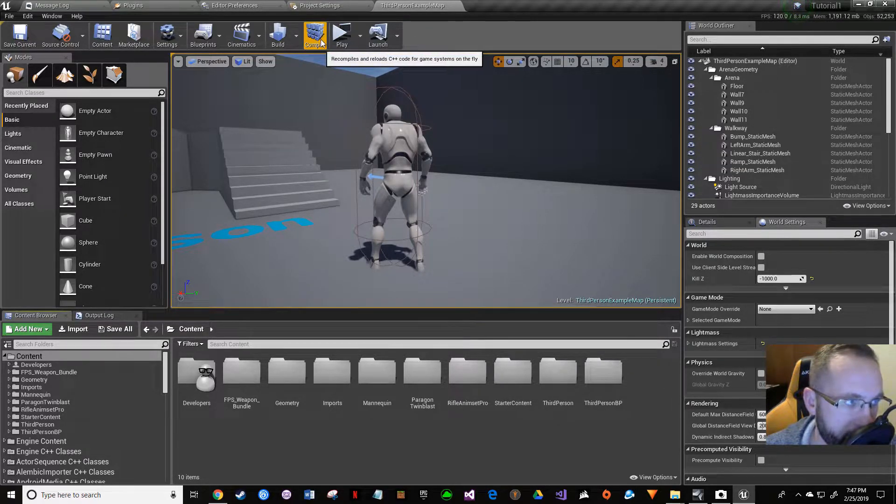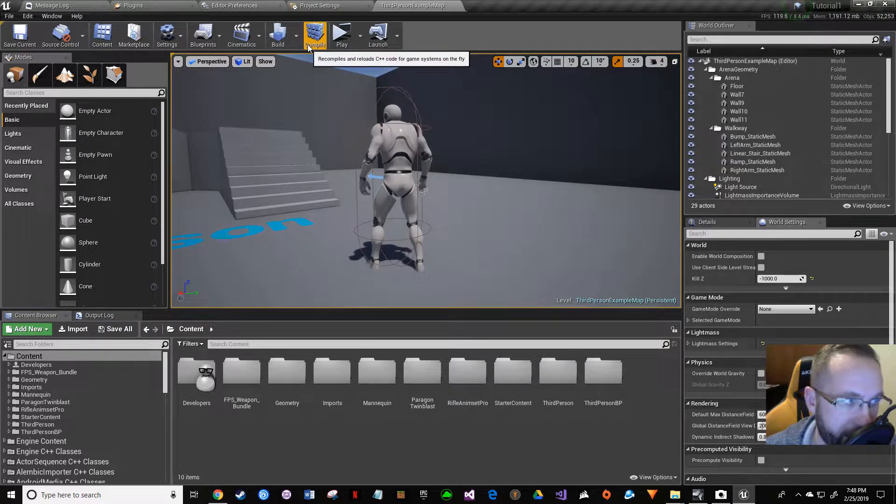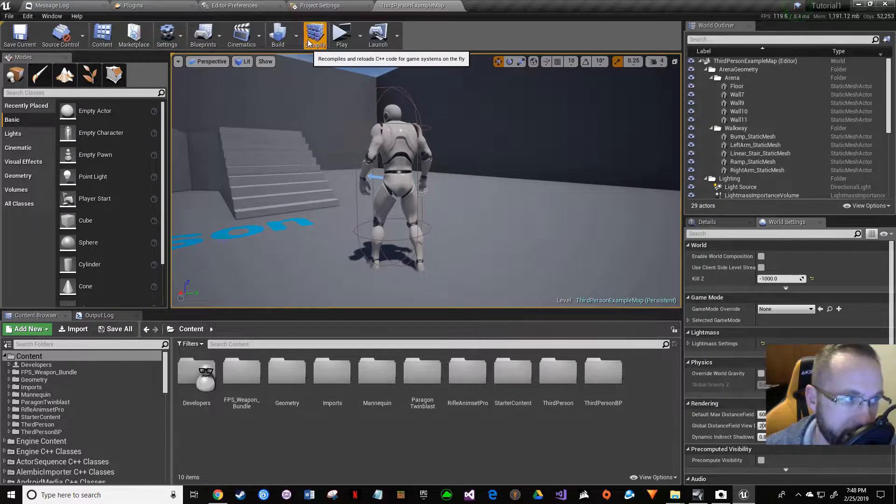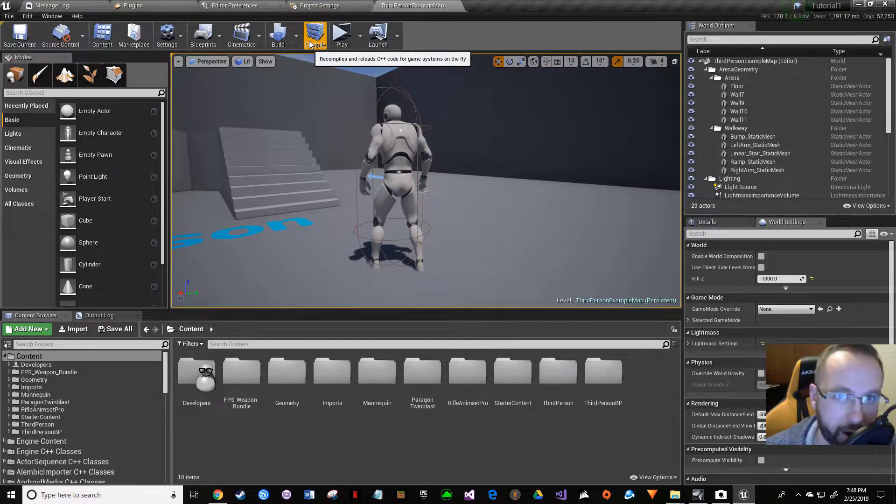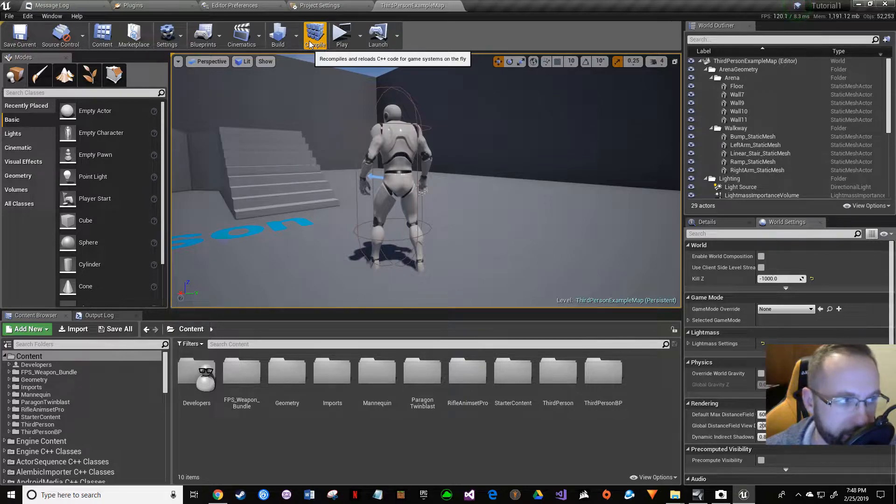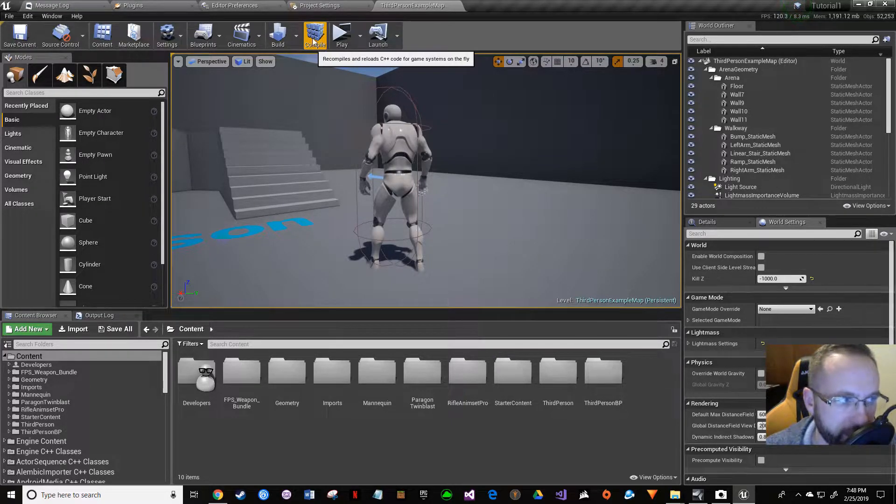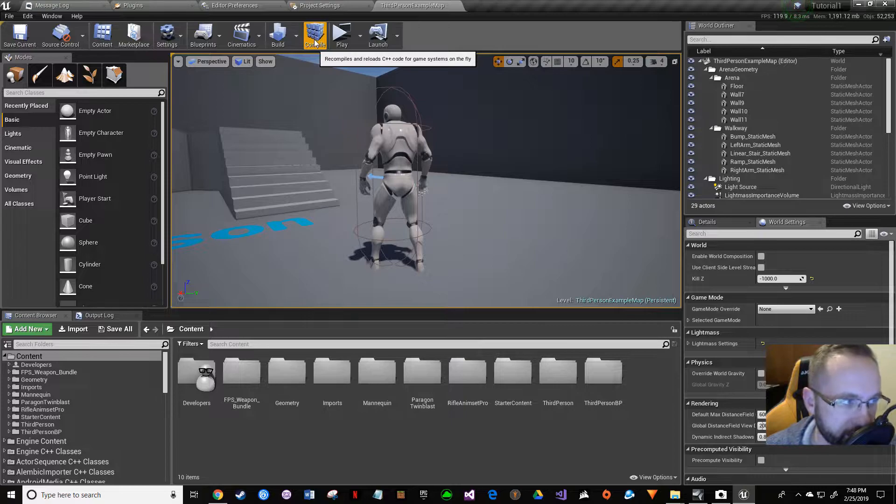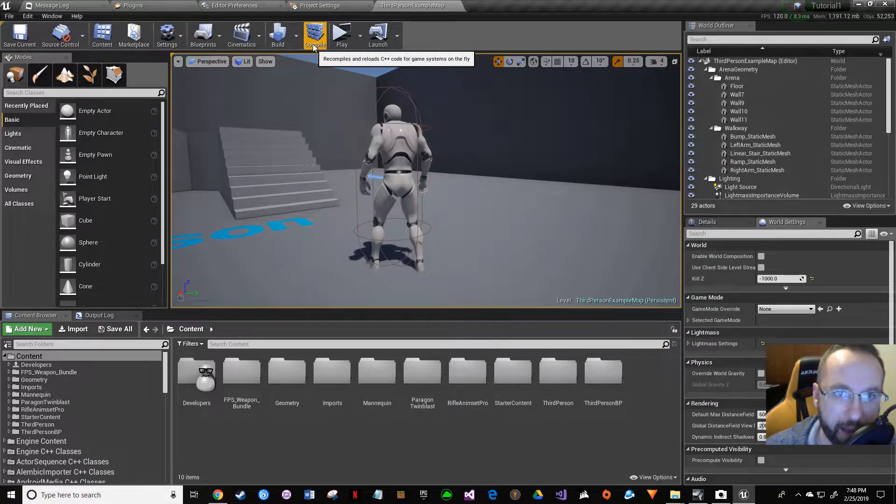I noticed after we converted to a C++ project that our compile button does not work. You push the button, Visual Studio should kick off and start compiling, but nothing's happening.